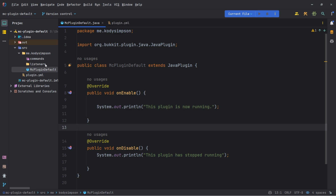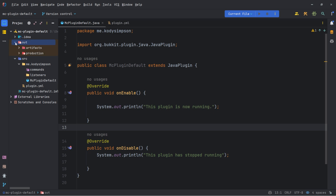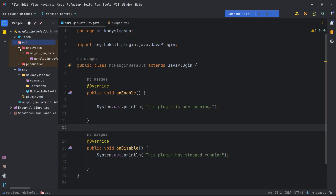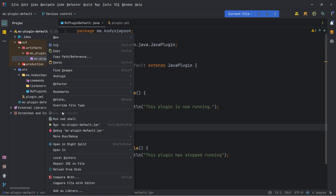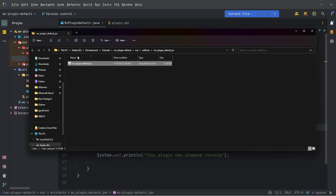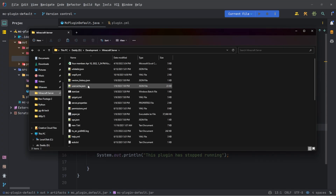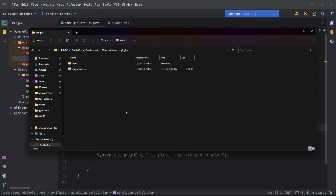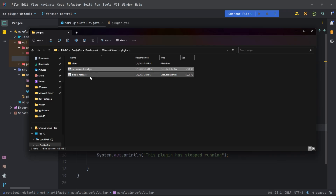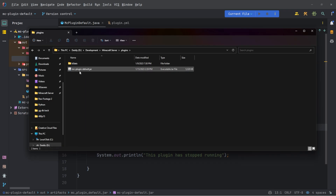Now it's going to build and put it in a folder for you to copy into your plugins folder. To find the jar file, go to the out folder — this has been generated automatically. Open that, go to artifacts, and here is our jar file. If you want to move it to your plugins folder, right-click it and do Open in Explorer to open in your file explorer, then copy it and paste it into your plugins folder on your server.